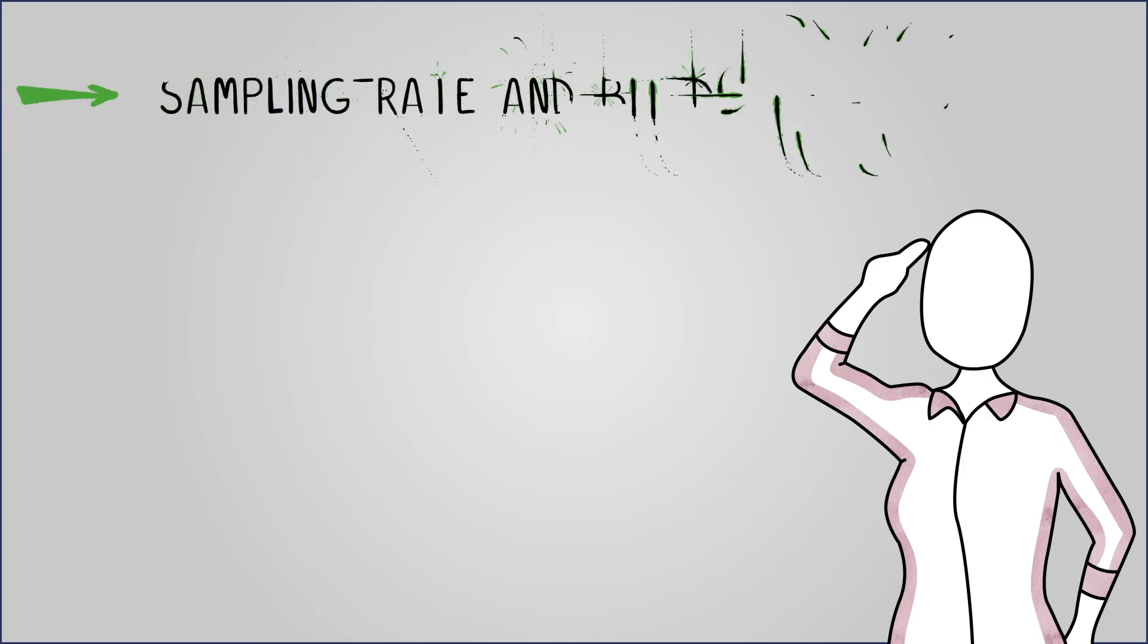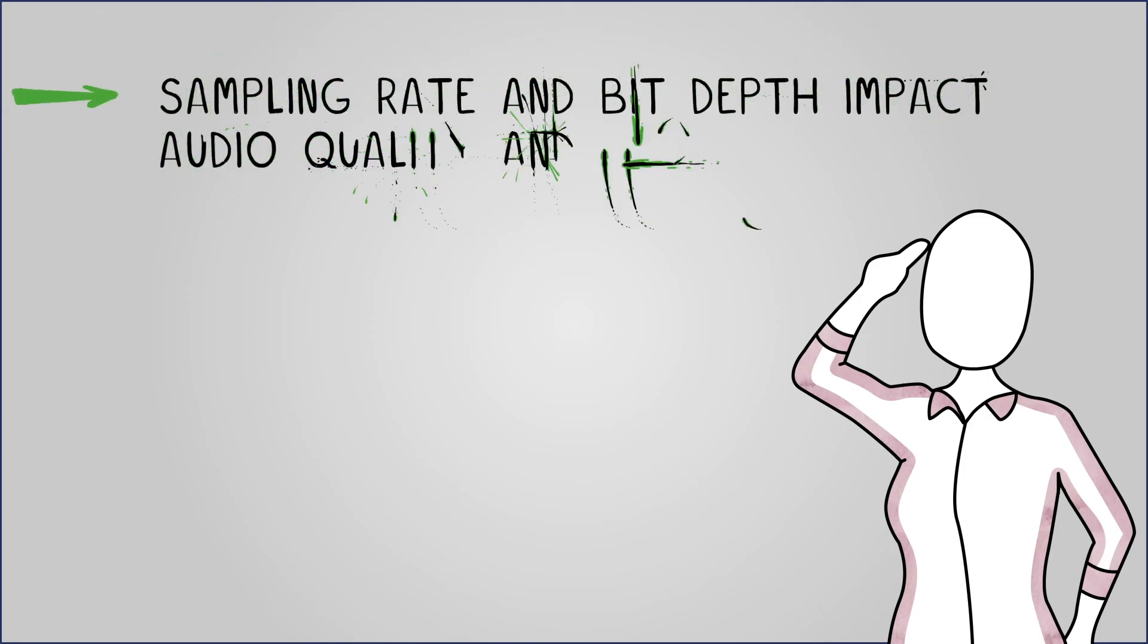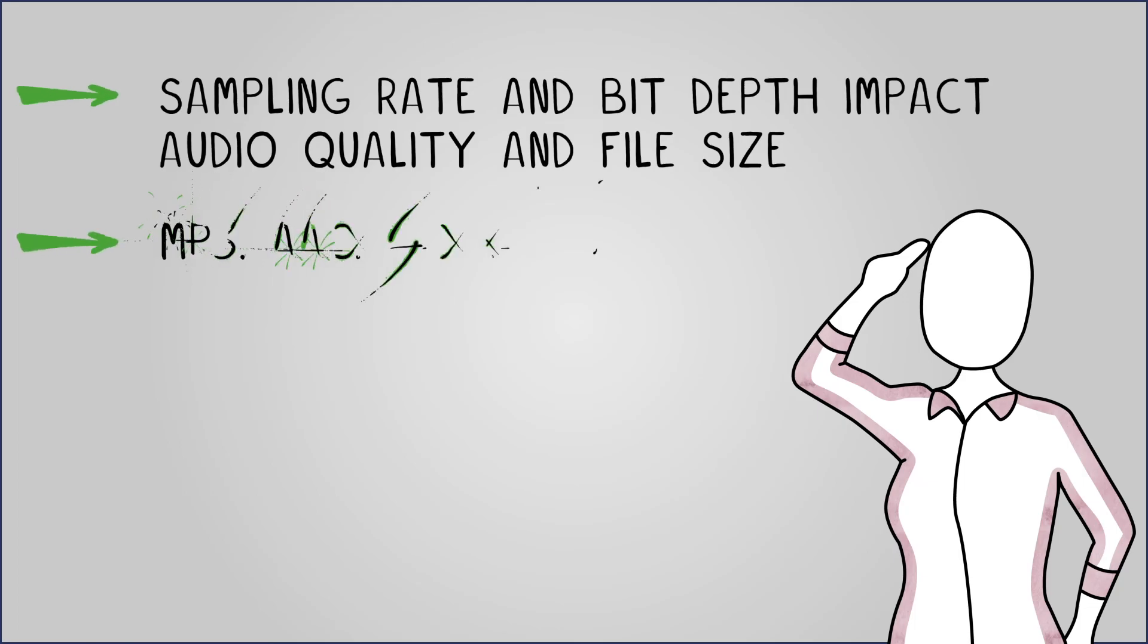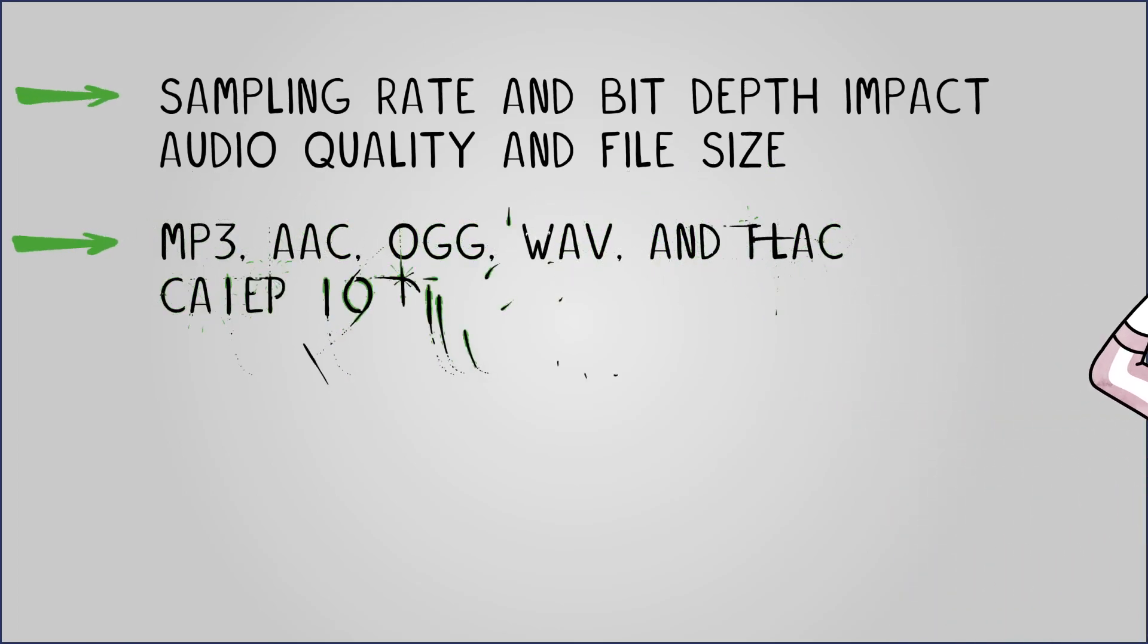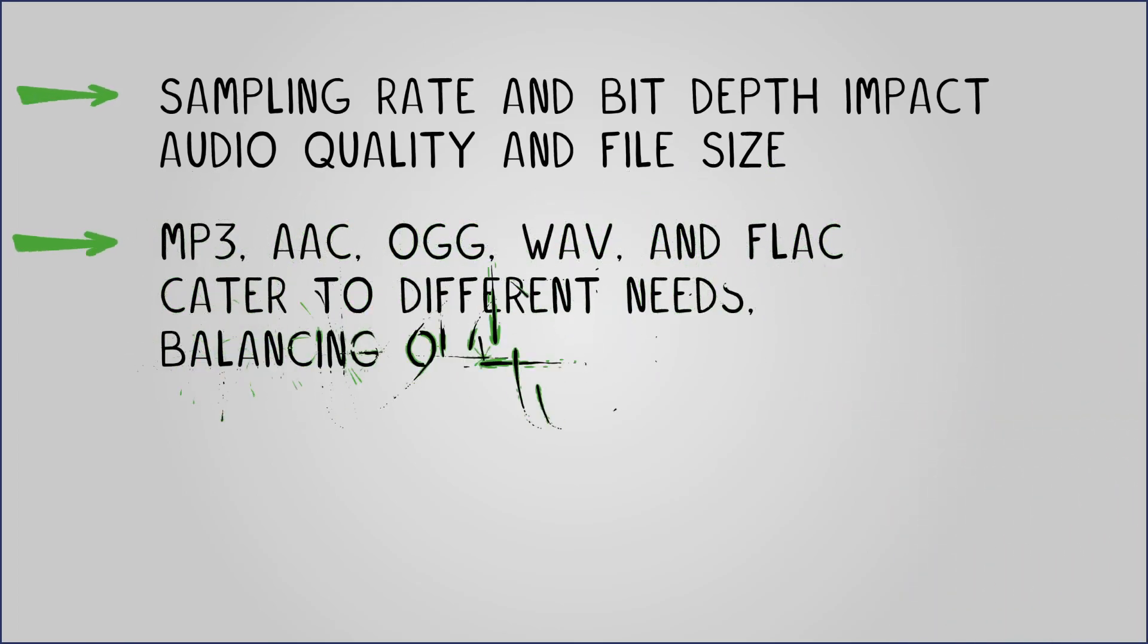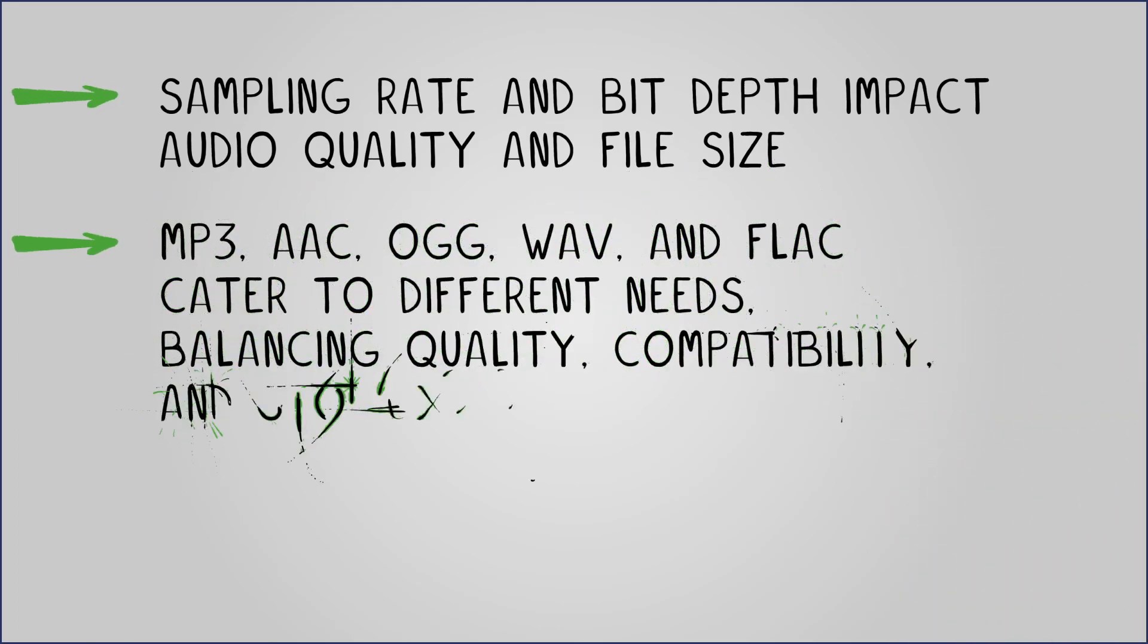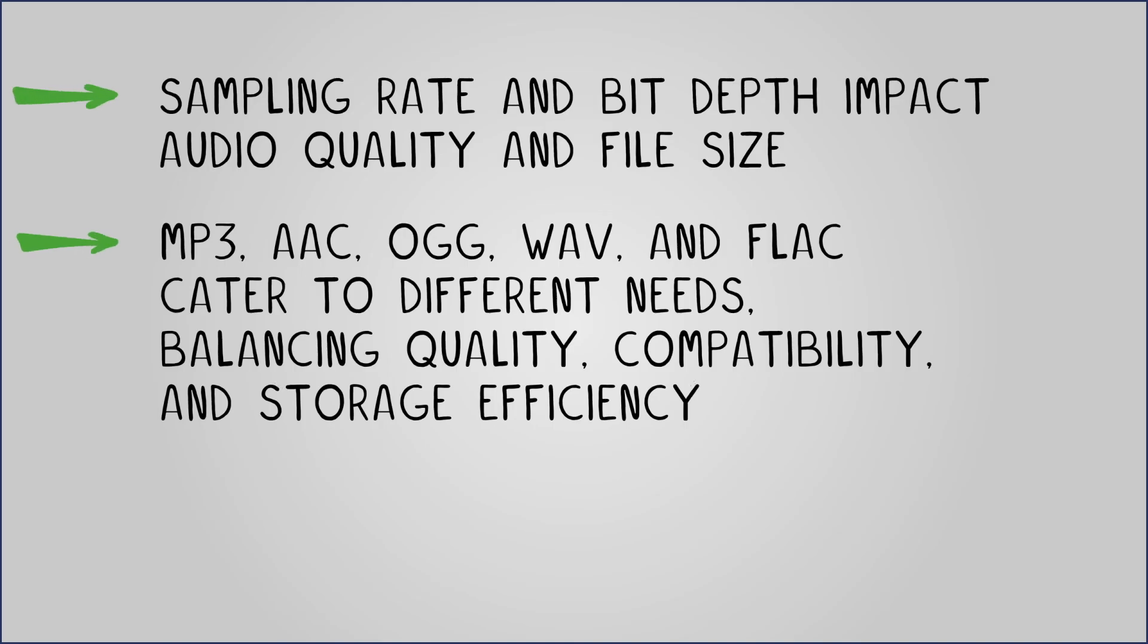In conclusion, understanding digital audio storage is essential when working with audio files. Sampling rate and bit depth impact audio quality and file size, while various formats like MP3, AAC, Ogg Vorbis, WAV, and FLAC cater to different needs, balancing quality, compatibility, and storage efficiency.